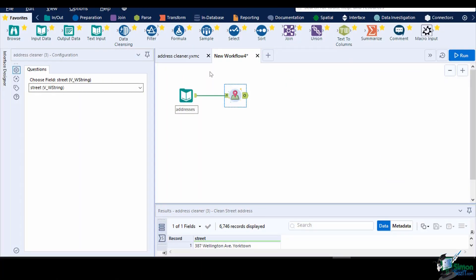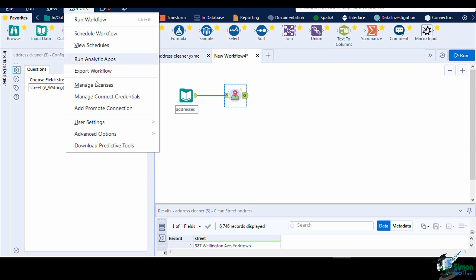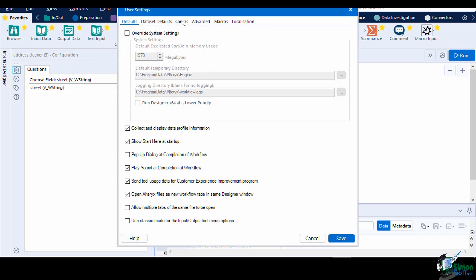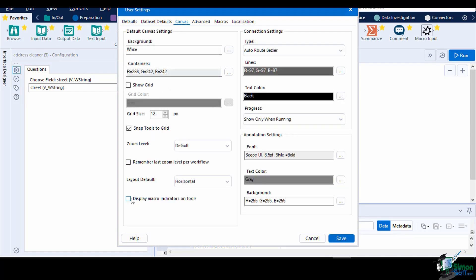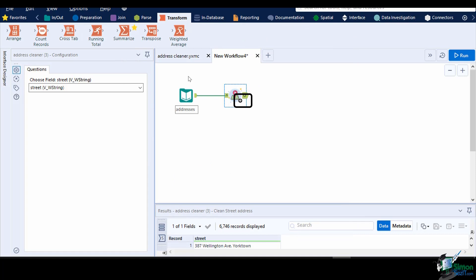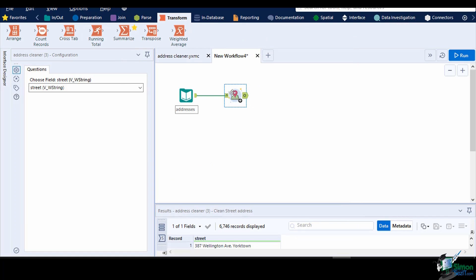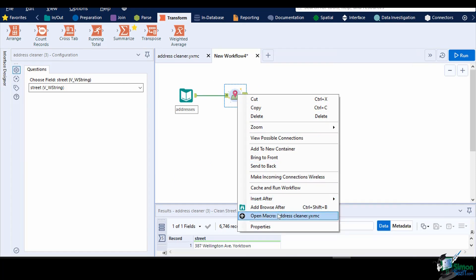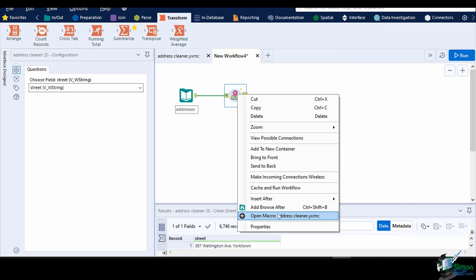You might or might not have noticed, but some of the tools in the palette are macros. To view which tools are macros, you can navigate to Options, User Settings, Edit User Settings, Canvas, and enable the Display Macros Indicators on Tools. This will show a small plus icon under each tool that were actually macros. You can click on these plus icons to open and view the underlying workflow.